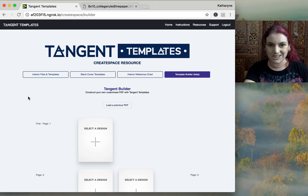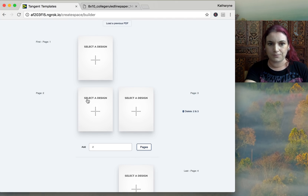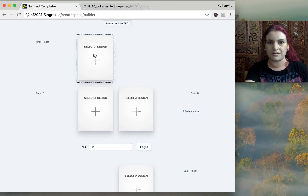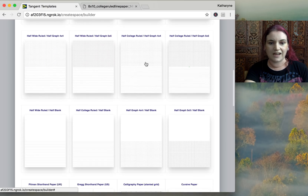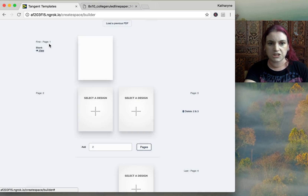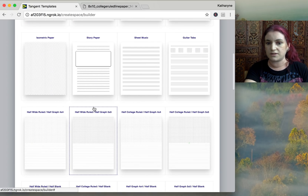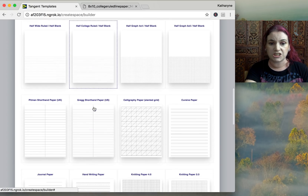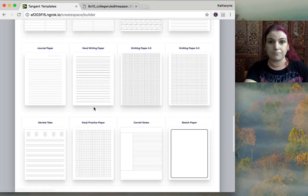Now the really exciting new feature: the Template Builder. This is the coolest thing. You have your book laid out — the first page, the next two pages, and the last page — and this lets you put in anything you want at the beginning, like a blank page. Then you can mix and match different paper styles.